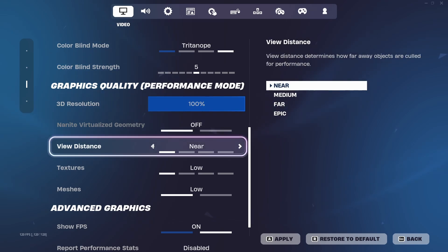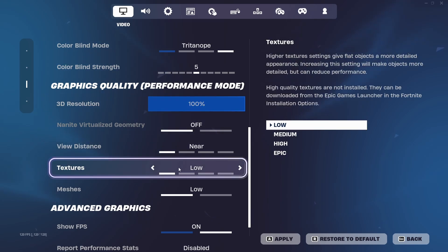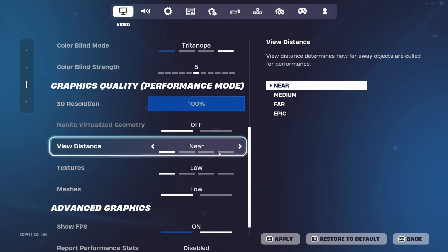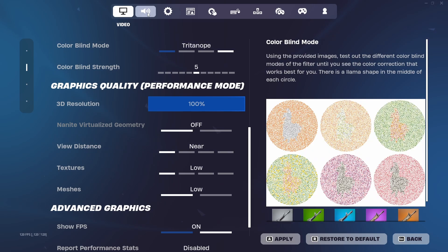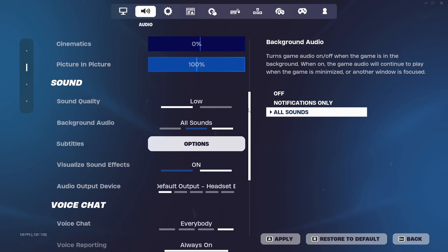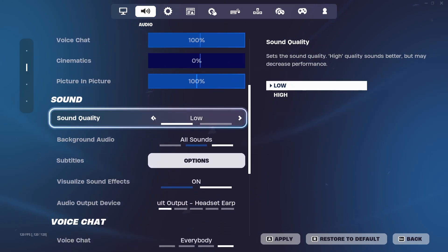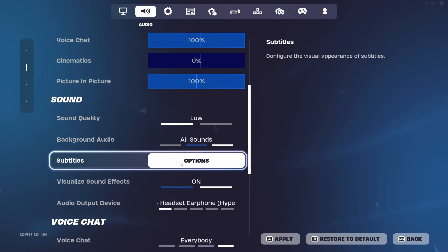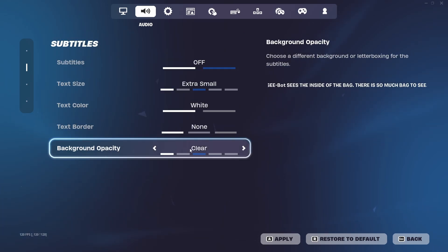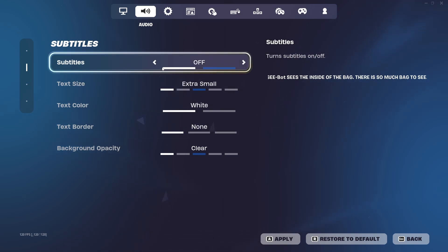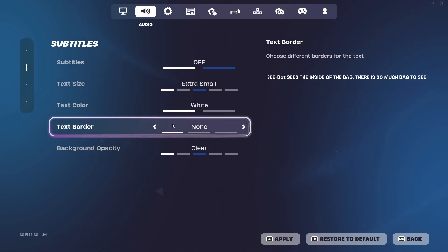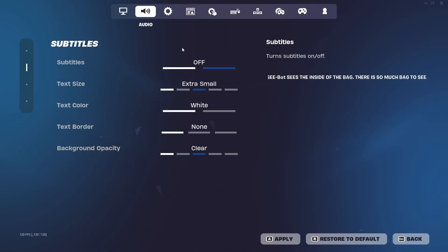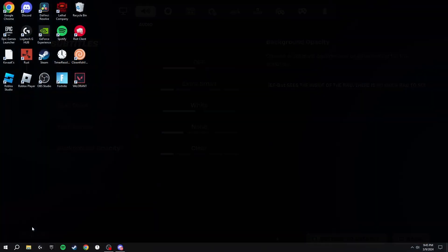Your view distance should be on Near, textures on Low, and meshes on Low. Next, go into audio settings and make sure that sound quality is set to Low, because this gives less input delay in game. Also go to subtitles and options and make sure all of these are on the lowest setting, then you should be good to go.